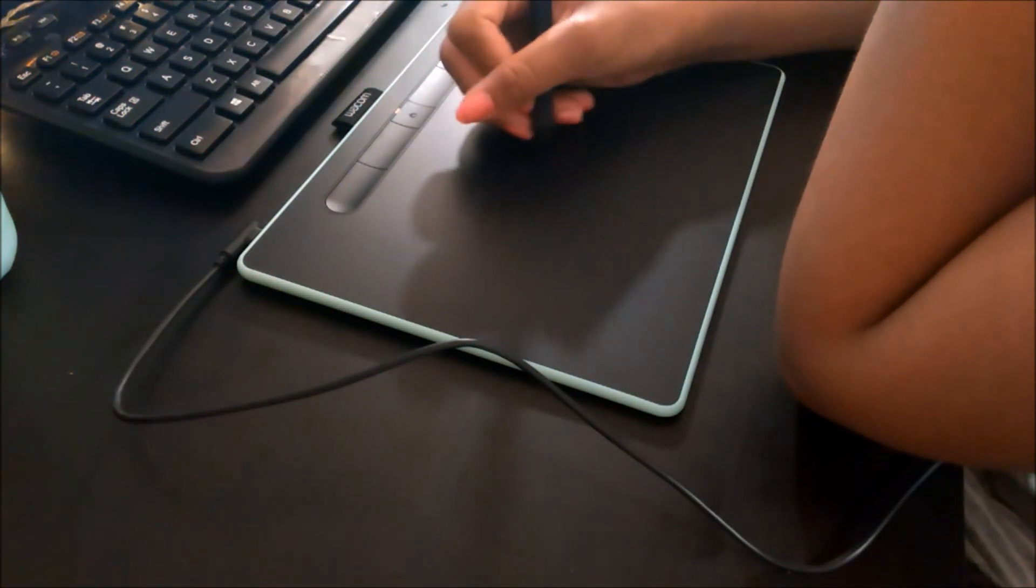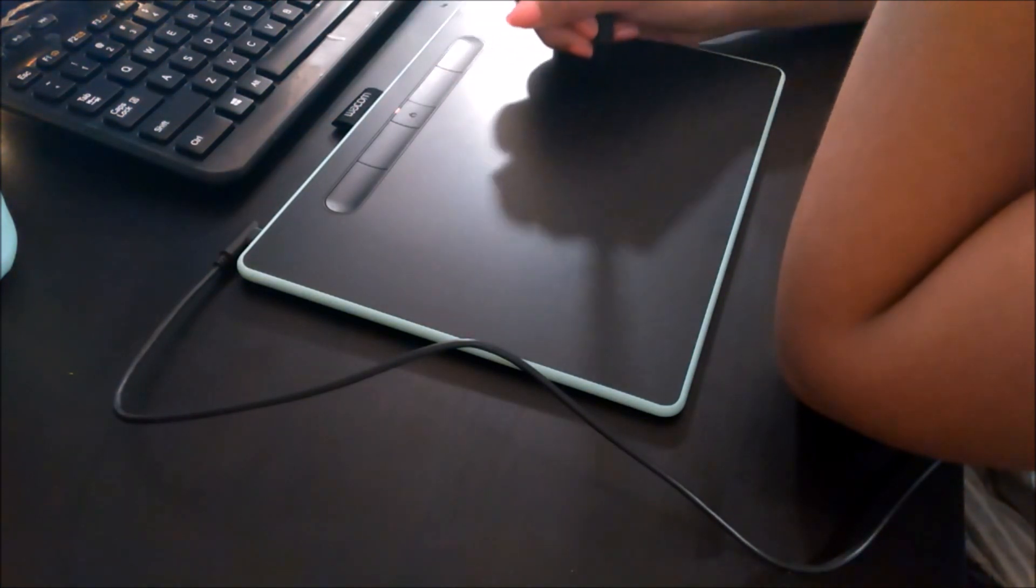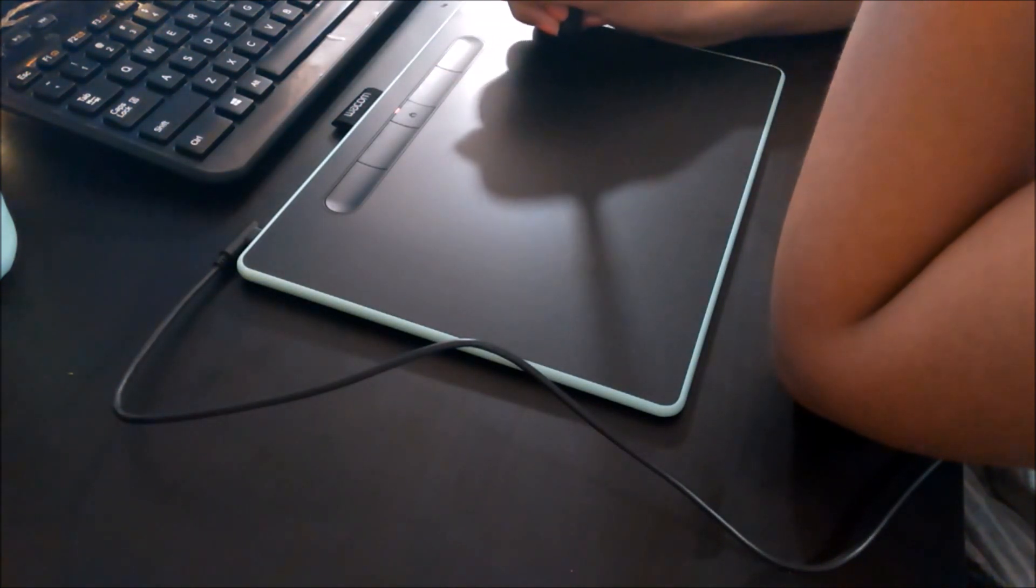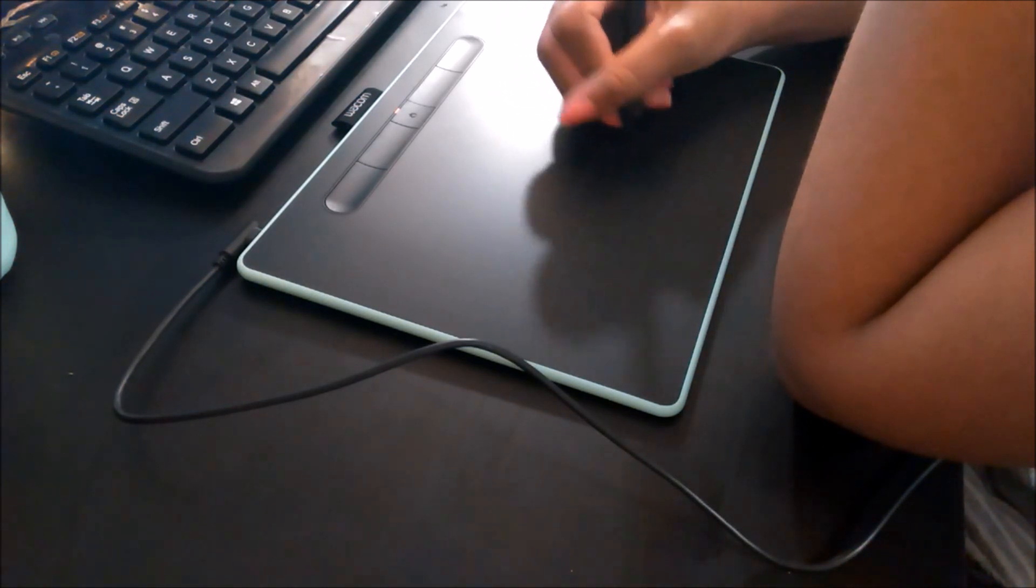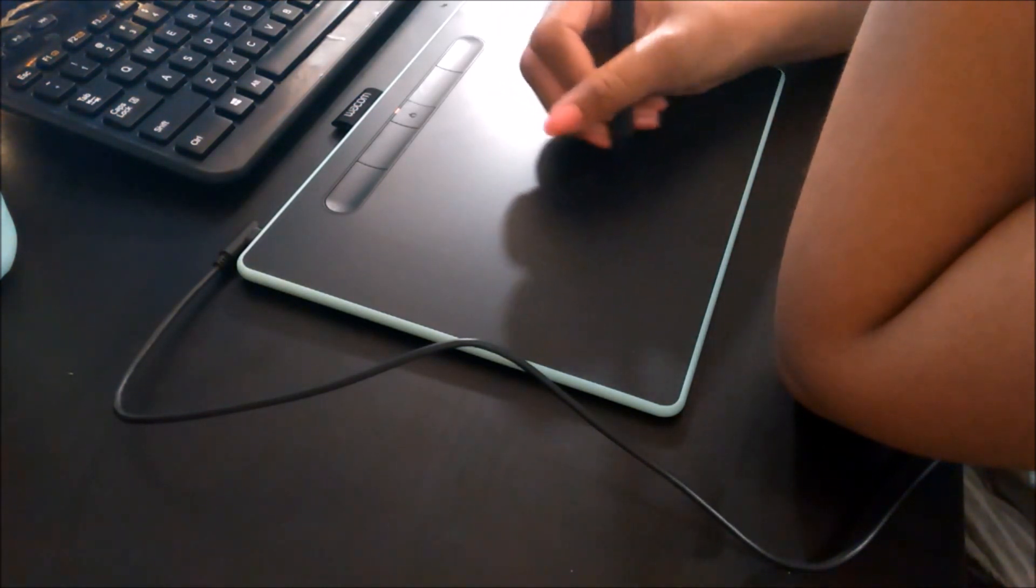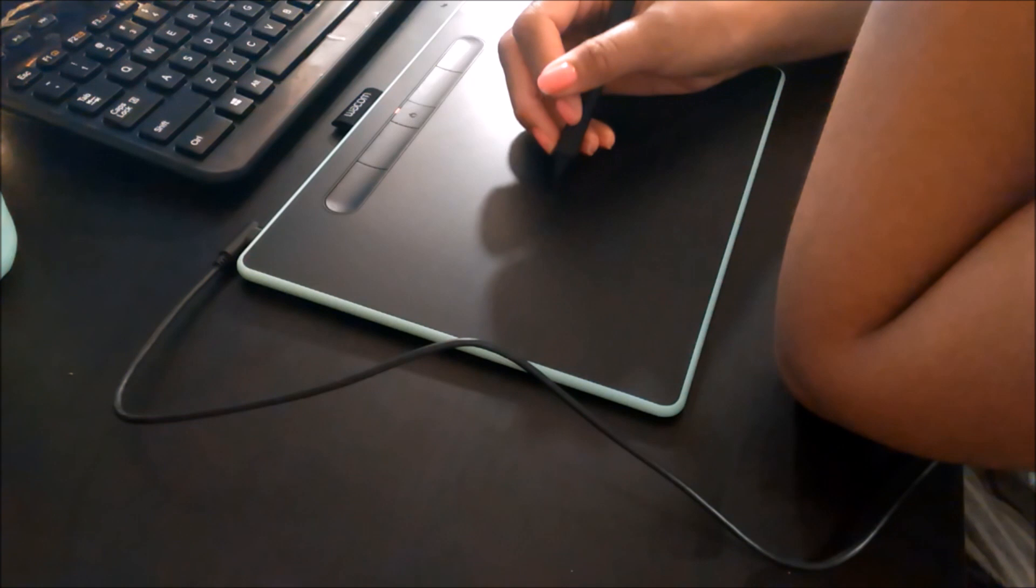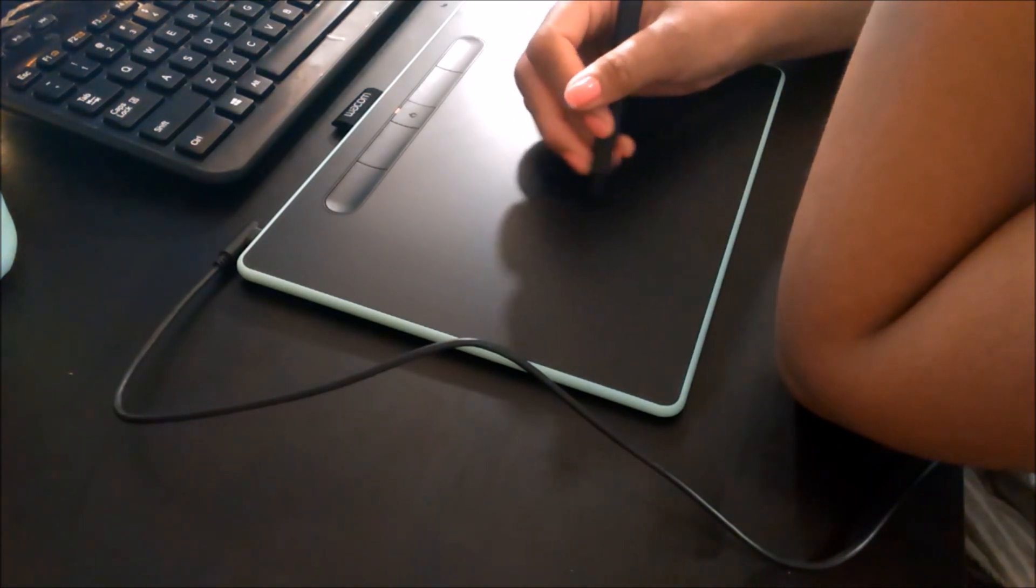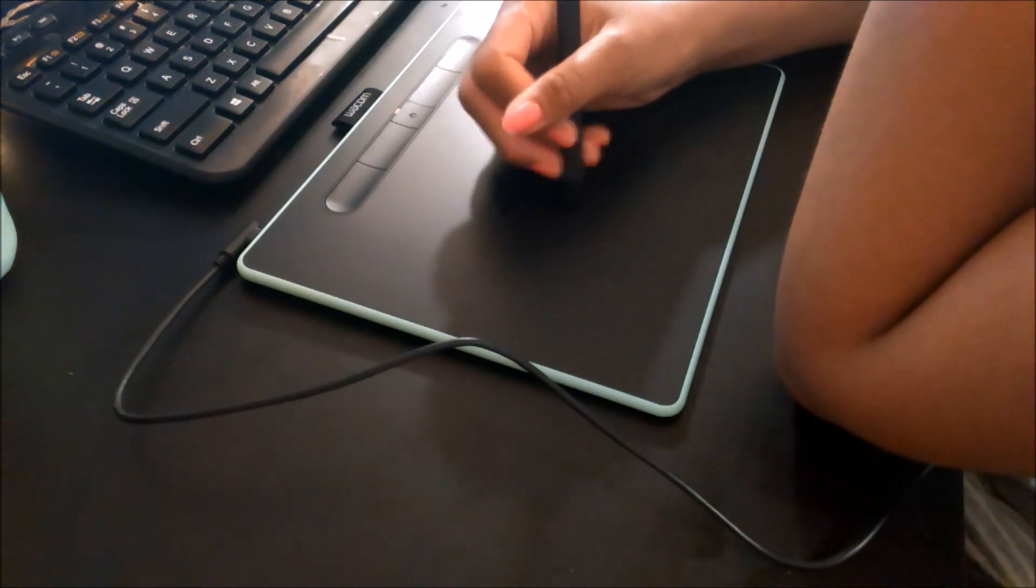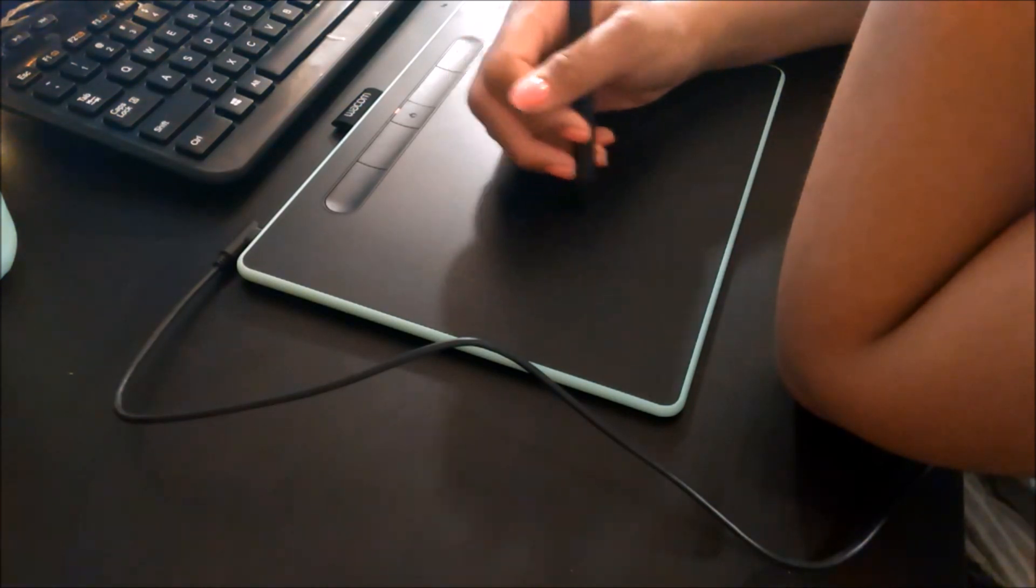Which, I mean, it does take some getting used to, especially when you're doing it for your first time. But like I said before, I've had a tablet like this before, so it took me, I mean like towards the end of the drawing I finally got used to it.